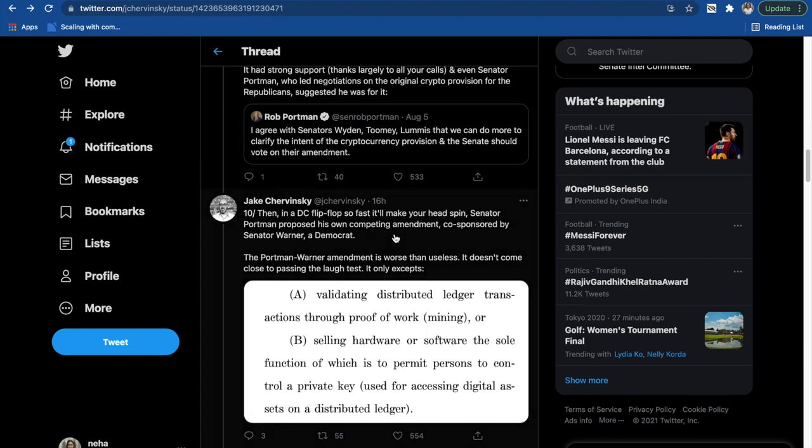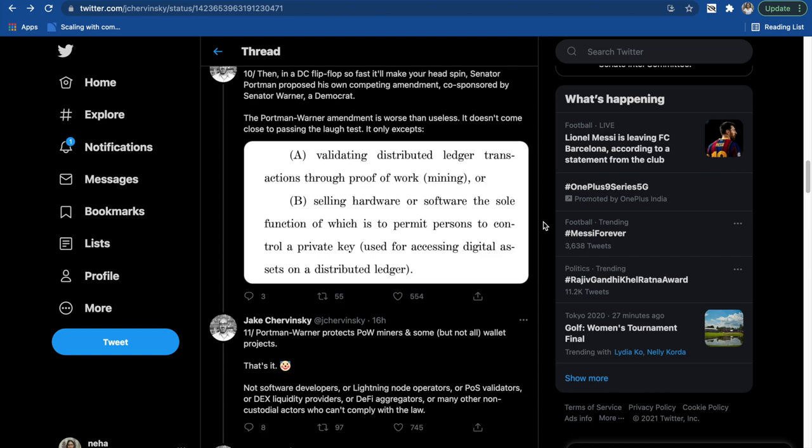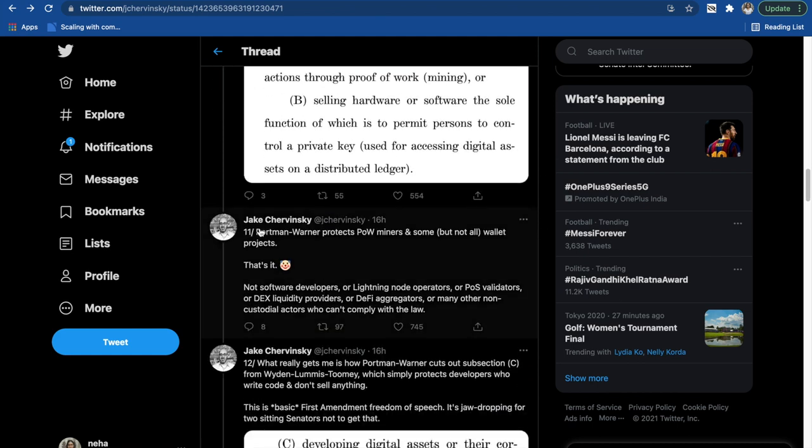But at the last moment there was another competing amendment which was proposed, the Portman-Warner amendment. And this is actually worse. Portman-Warner protects proof of work miners and some valid projects, and that is it.